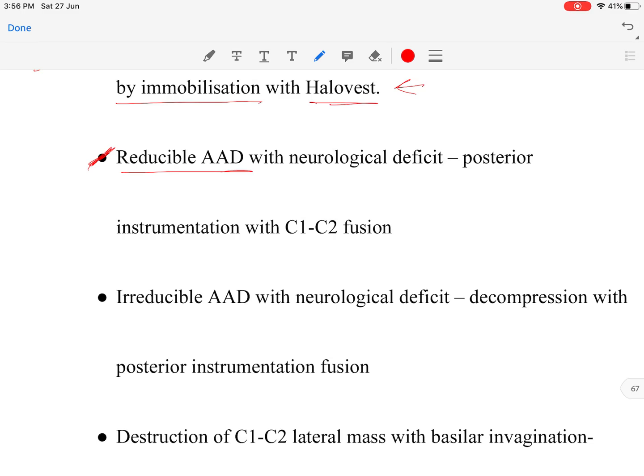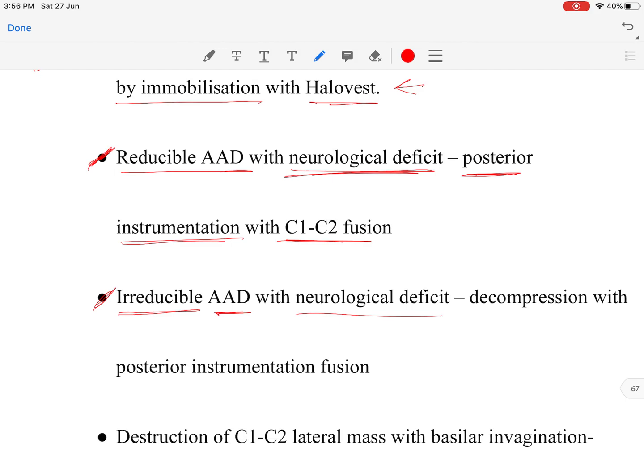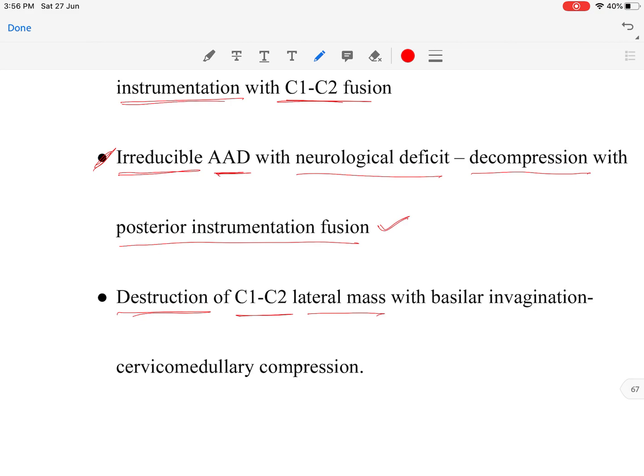If there is reducible atlantoaxial dislocation with neurological deficit, we proceed with surgery — posterior instrumentation and C1-C2 fusion. If there is destruction of the C1-C2 lateral mass with basilar invagination and more proximal involvement, we proceed with cervicomedullary decompression.